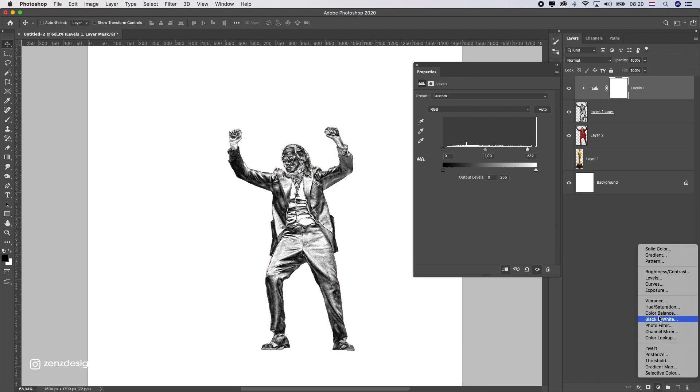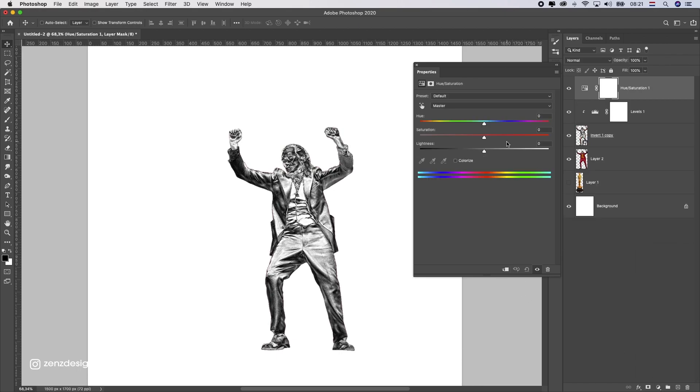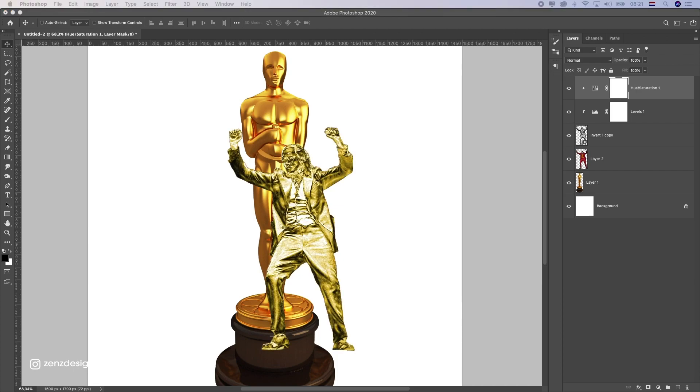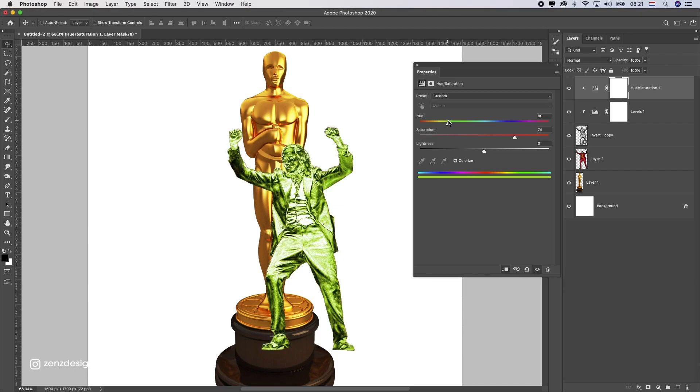After that, make a new Hue/Saturation layer. Now we're going to add some color to it. Make sure this is colorized, so select Colorize and bring up the saturation to around 47, and change the hue to...